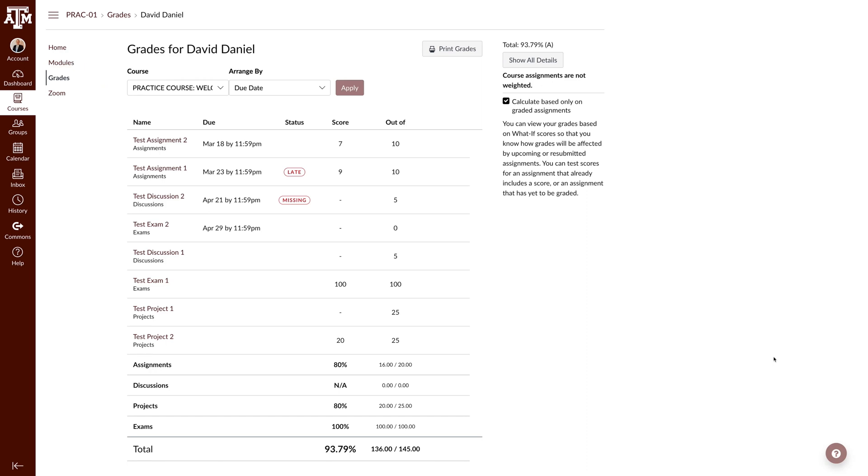When using the What If Calculator, there are two spots where the grade will be updated. The first is in the total grade on the sidebar. The second is at the bottom of the main table.